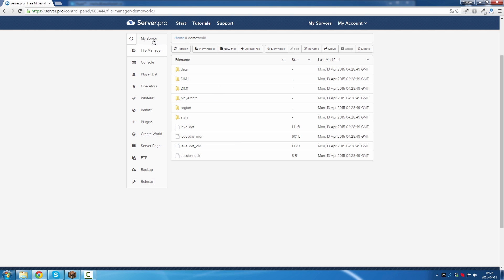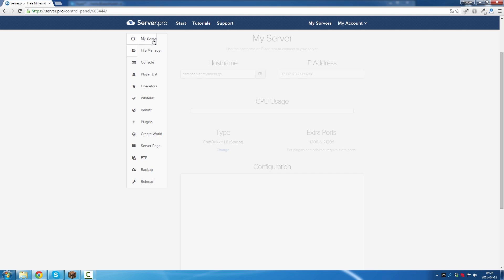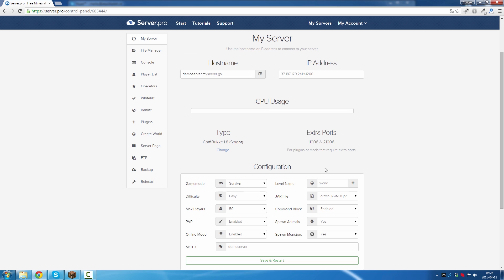Go back to my server. Enter the name of the world here, click on save and restart.